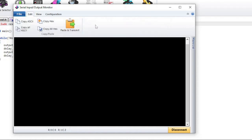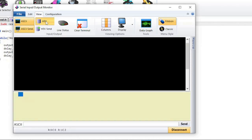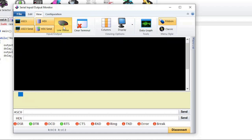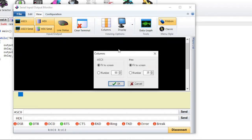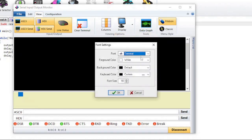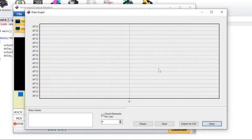Edit is where you can copy and paste data. View lets you control what you see. Click on the buttons in the input and output section to change what you see in the area below. Columns will let you set the number of columns that you see. Display has the font and display settings. Data Graph is for seeing a graph of the data. The data can be exported to a CSV file.